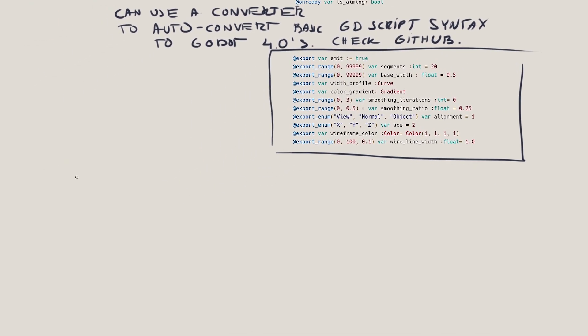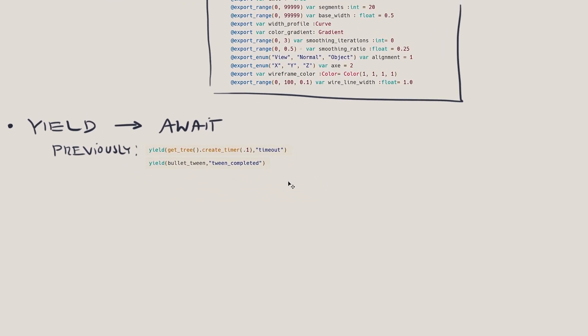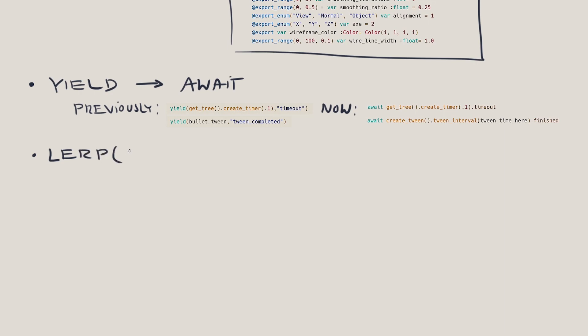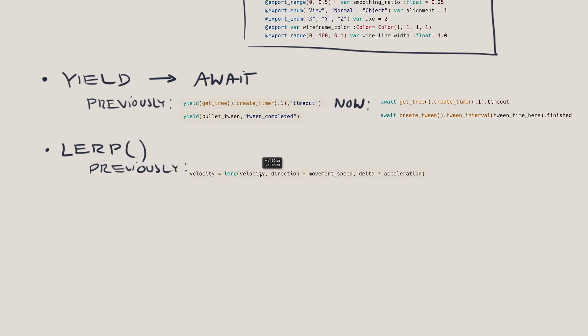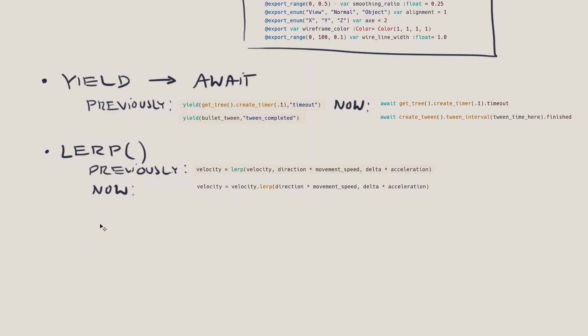Yield has been replaced with await. I'm only using yield in two ways in the project: one is to create a timer with a timeout signal, and the other is to wait until a tween has completed. Here's how you can use await in those two cases. The next thing that frustrated me is lerp. I use lerp to interpolate a Vector3 in a few places. In 3.4 I would say Vector3 equals lerp and pass in the from, to, and weight parameters. It didn't work in Godot 4 — turns out there's been a subtle but code-breaking change. Now you have to attach lerp to the vector you want to interpolate, and just pass in the target vector and weight.